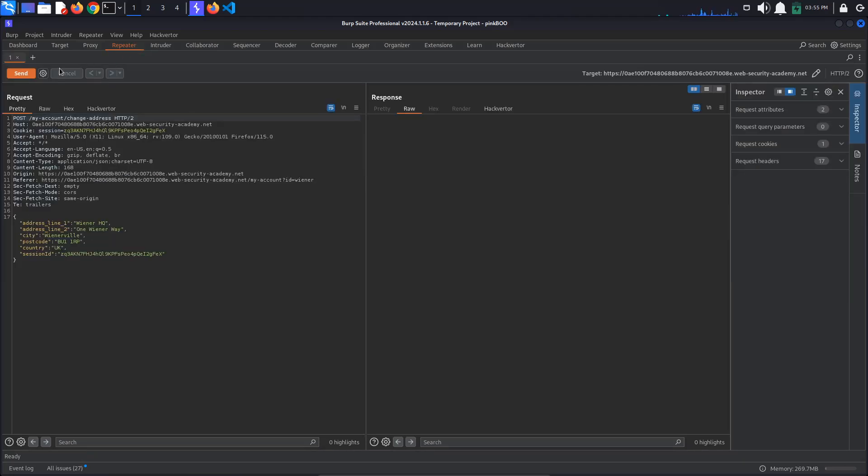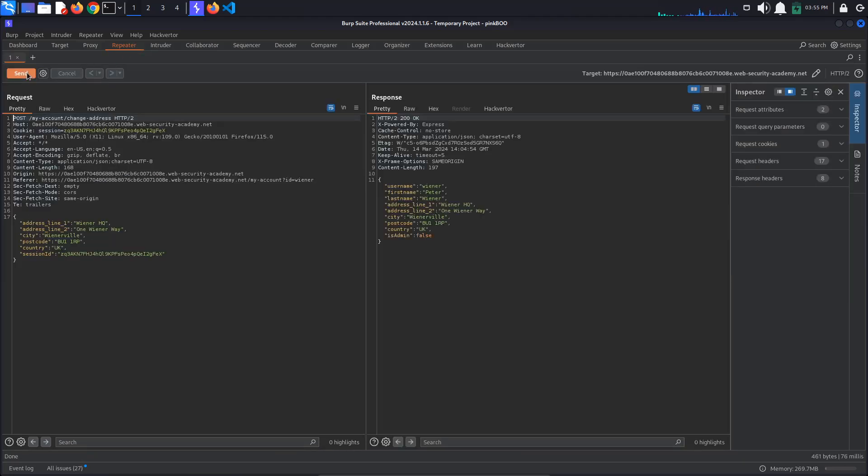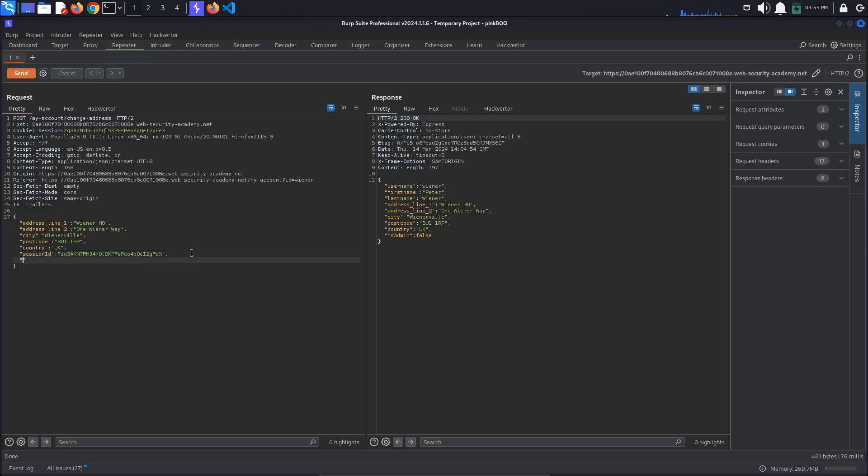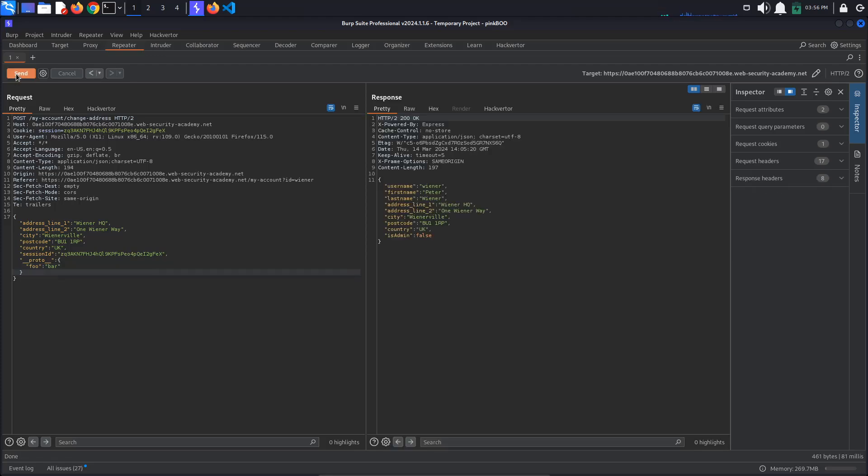As you can see, our billing data is being sent to the server as a JSON object. The server also responds with a JSON object representing our user. The first thing we would try is to pollute the object prototype with a new property, let's say foo, with the value bar. For this, we must add a new property to the JSON object __proto__ with the value of an object that contains a property foo with the value bar. Unfortunately, the injected property is not being reflected.